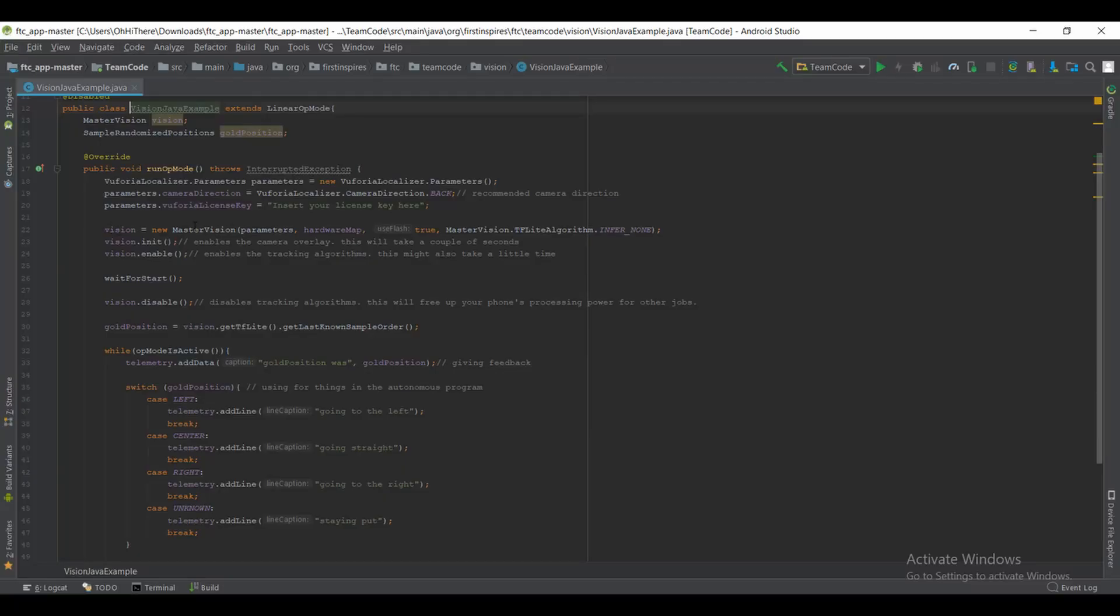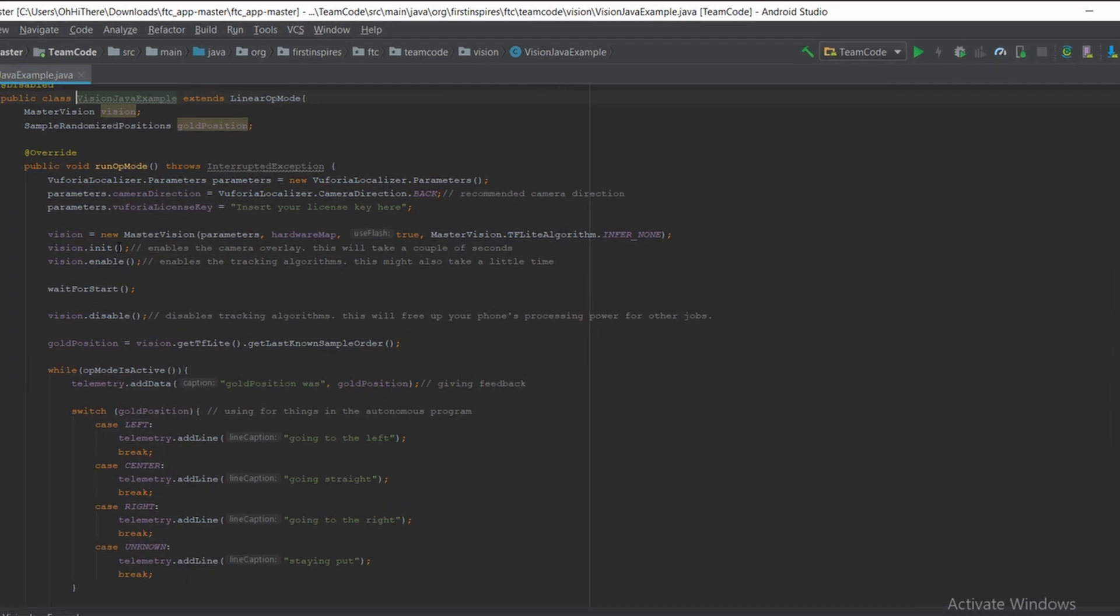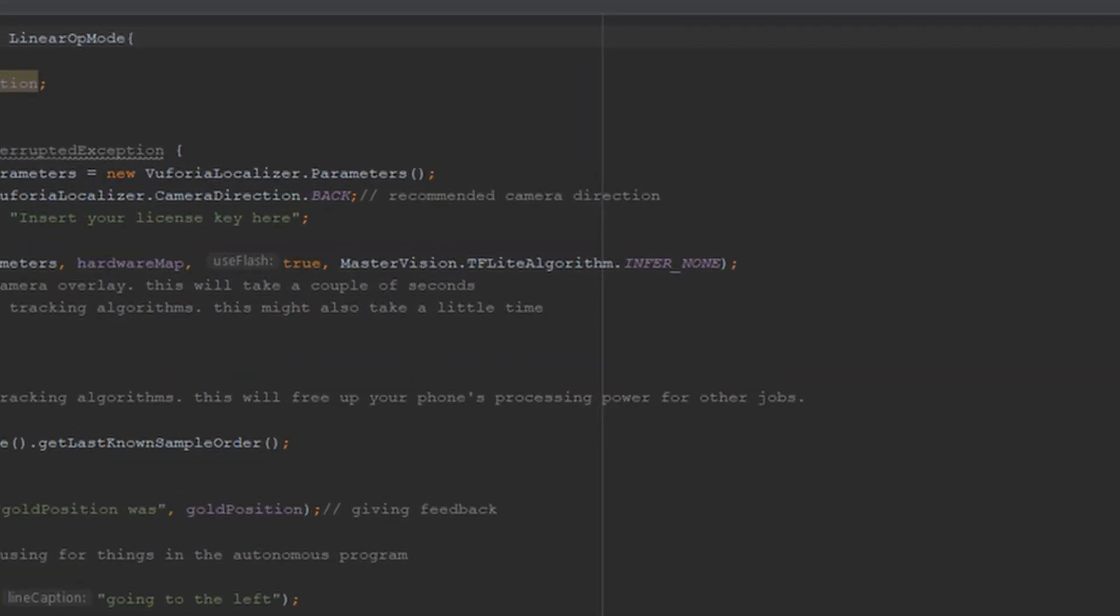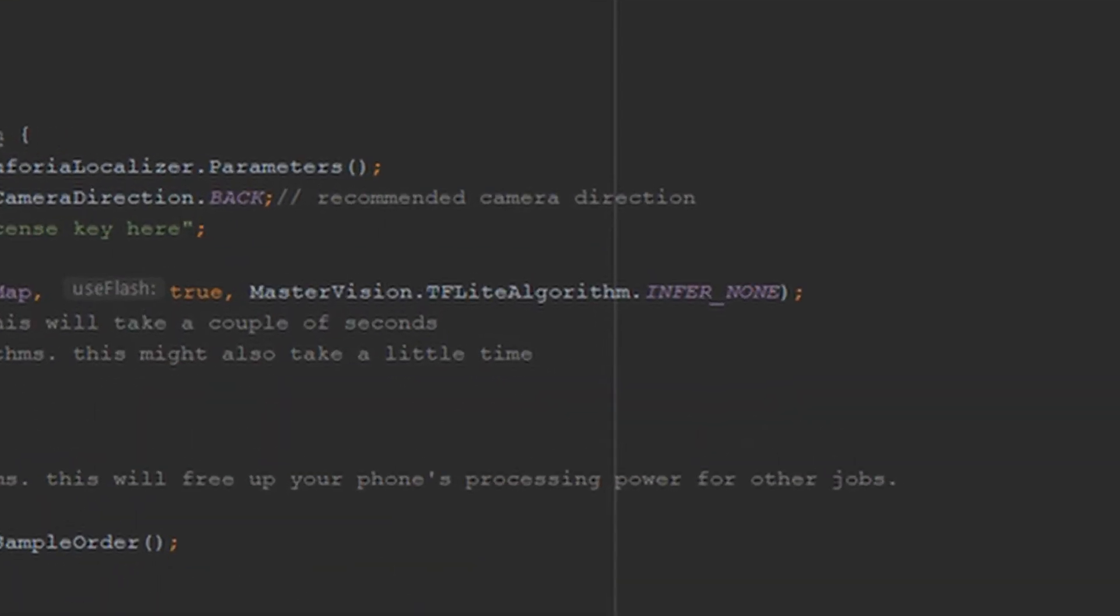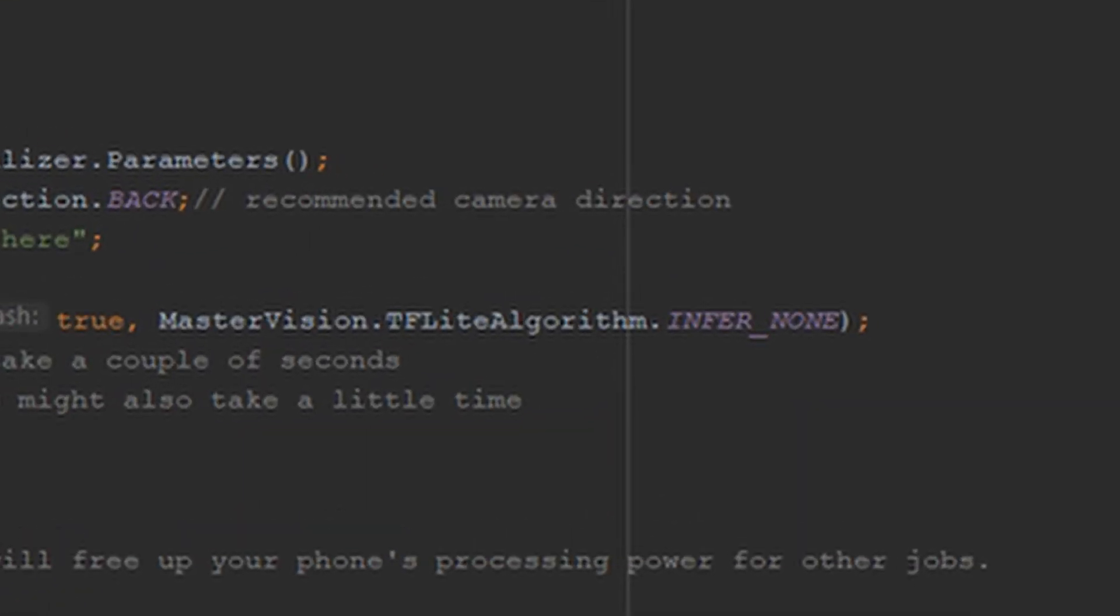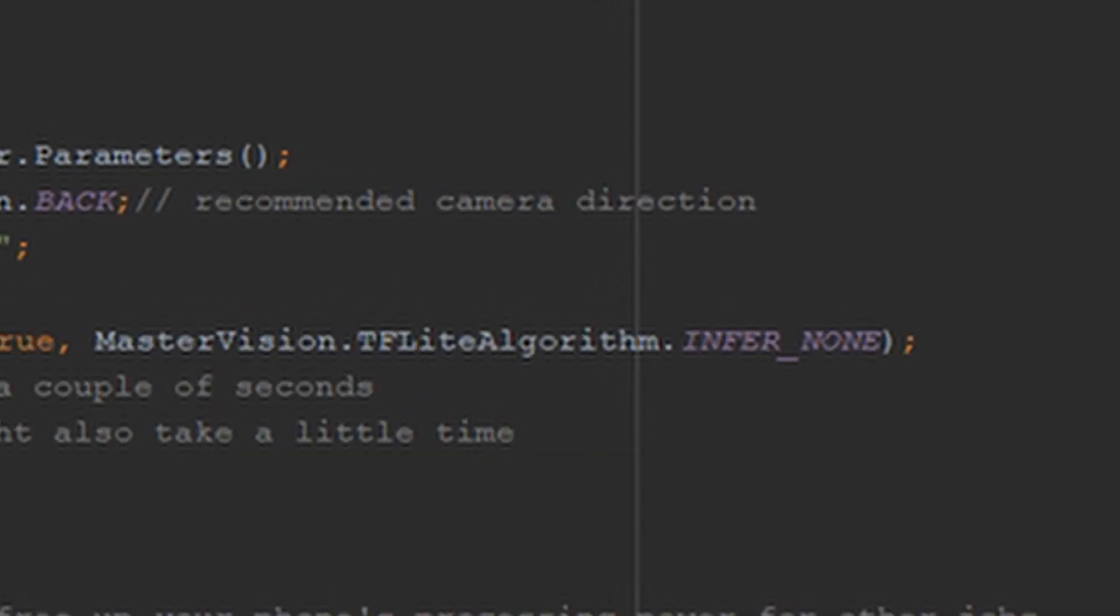And then you're going to want to add your vision equals new MasterVision, which is the class that we use for TFlite. The next thing to keep in mind is something called inForRight, inForLeft, and inForNone. This is a function that basically tells TFlite whether you're looking for the two minerals on the right, two minerals on the left, or all three.